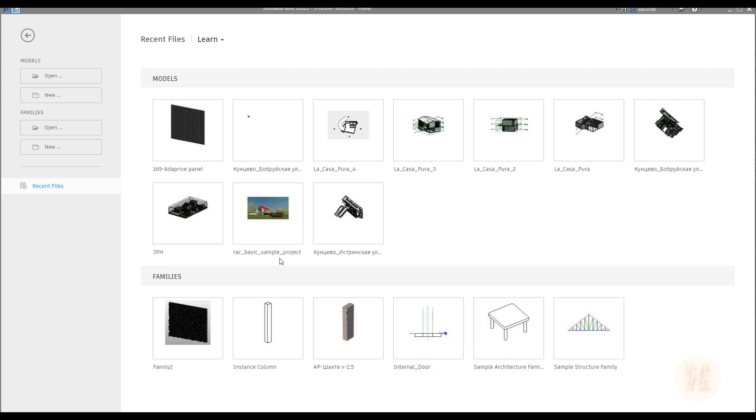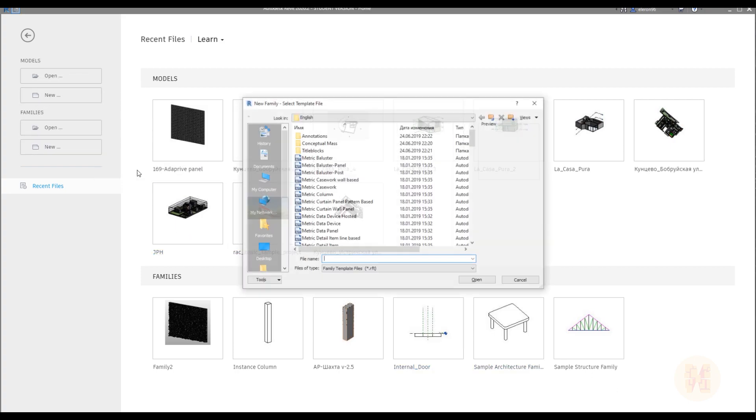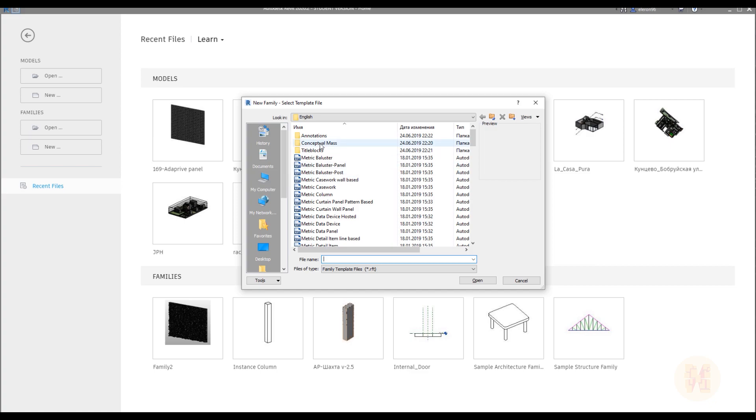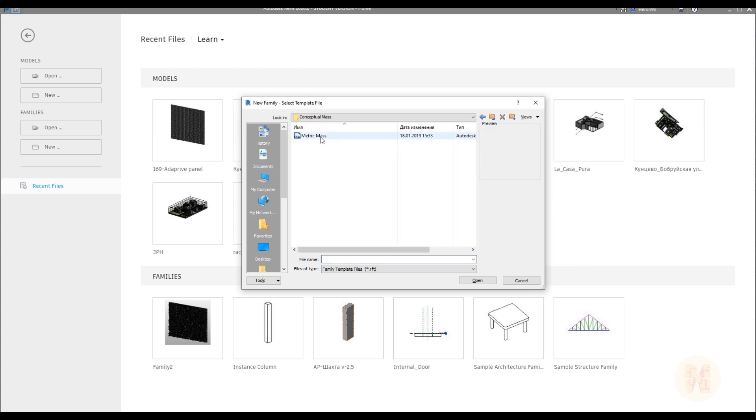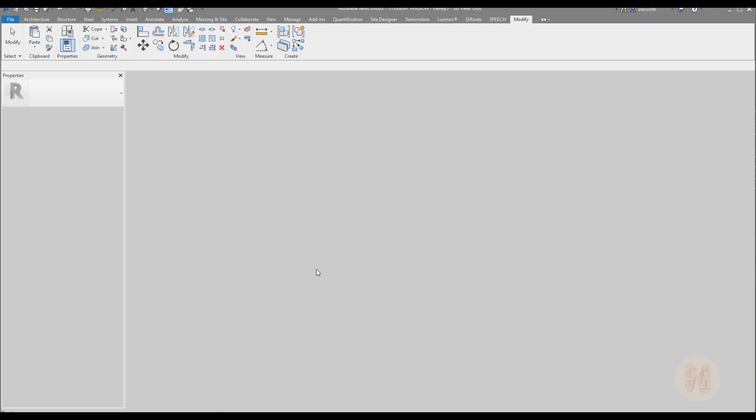So let's create the new massing form. We should go to the families, new, and here you will find the conceptual massing form. Let's open up and there you will find the templates, the metric mass. Let's open up.